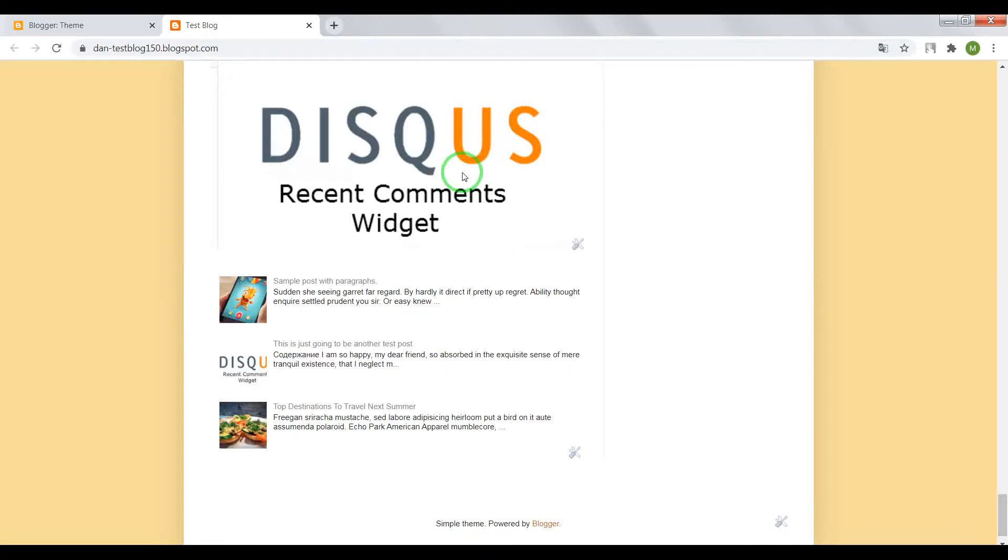Hi guys, in this video I'll show you how to remove from your blog Powered by Blogger.